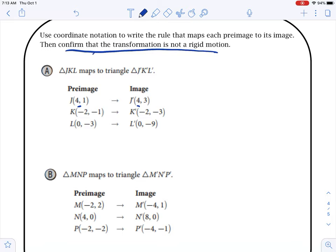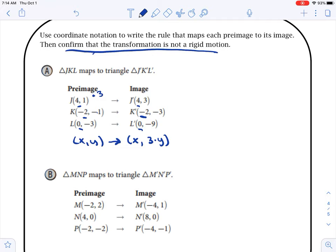Looking at the X values: 4 to 4, negative 2 to negative 2, 0 to 0 — so the X value doesn't change. Then for Y: how do I go from 1 to 3? Adding 2 doesn't work because negative 1 plus 2 is 1, not 3. Multiplying by 3: 1 times 3 is 3, and negative 1 times 3 is negative 3, negative 3 times 3 is negative 9 — that works. So our rule is X stays the same, Y is multiplied by 3.